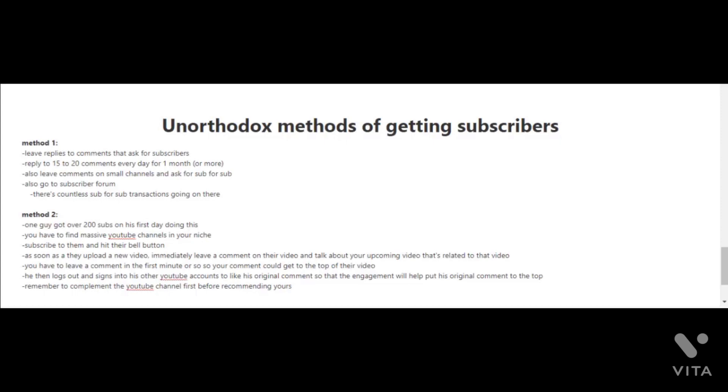As soon as they upload a new video and you get notified, immediately leave a comment on their video and talk about your upcoming video that's related to that video. You have to leave a comment in the first minute or so so that your comment could get to the top of the comment section.